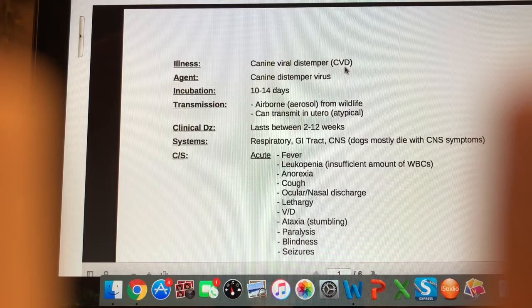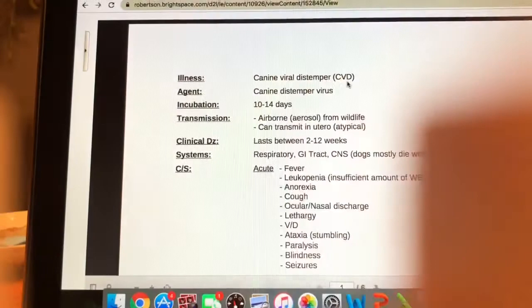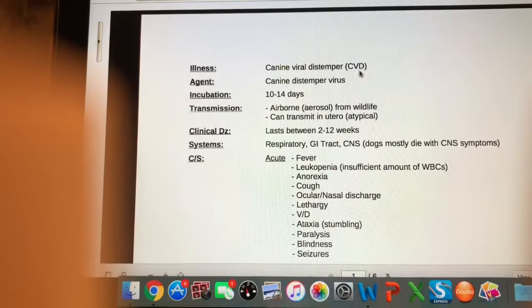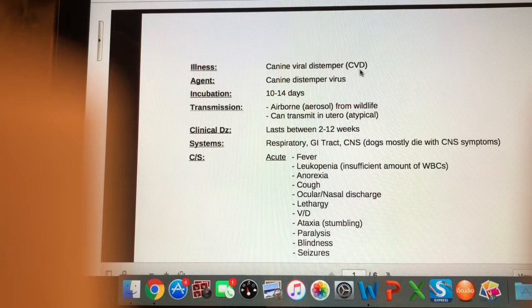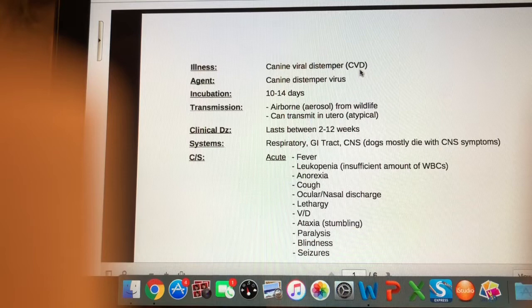Typically, animals that have distemper usually die from it. How long the animal has the illness and is showing signs can be between two and 12 weeks. The systems affected by viral distemper are the respiratory system, the GI tract, and the CNS — the central nervous system.